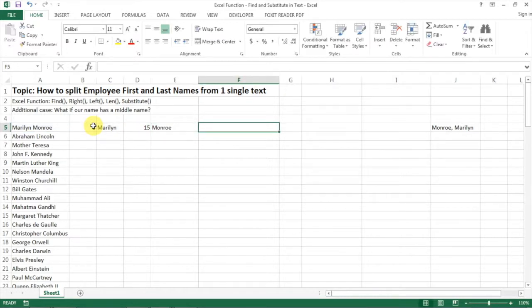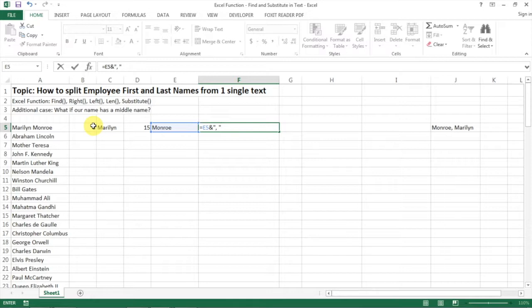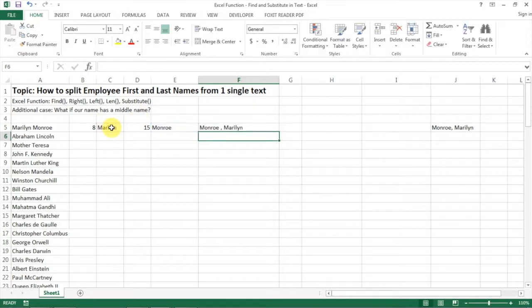So now let's try to combine them to see what we get. You have the last name first, and then you have a comma space, and then close a double quote and then you have the first name. Boom!